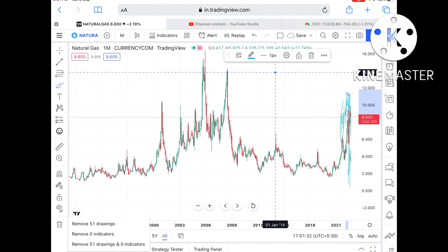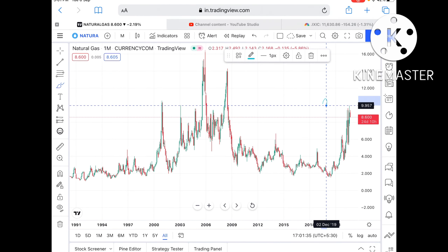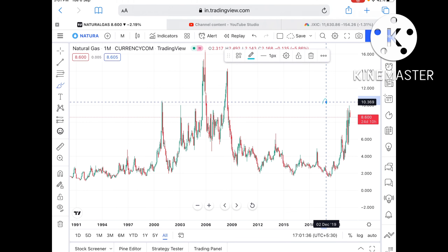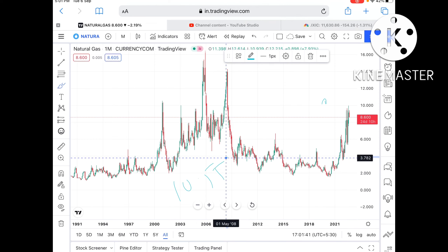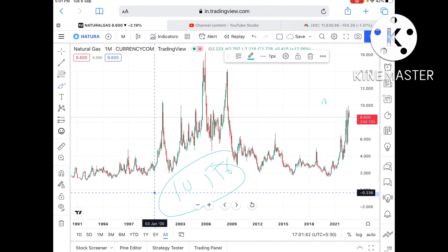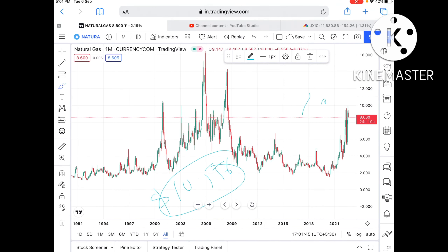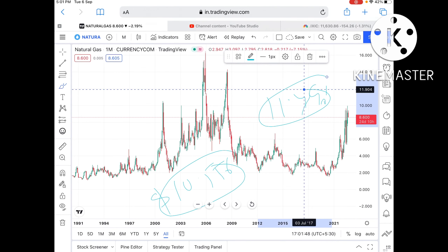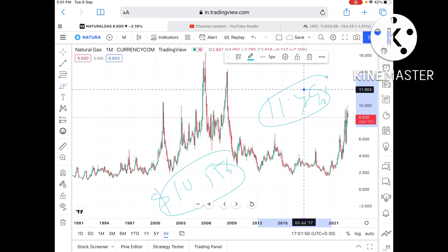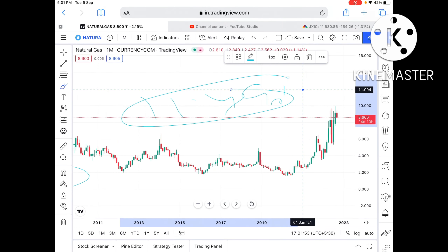You have to understand that if the price of natural gas moves above 9.9 dollars, it can go further upside towards 10.3 dollars, and from there we can see a level of 10.556 dollars. From there it can go further upside and touch a level of 11.491 dollars.